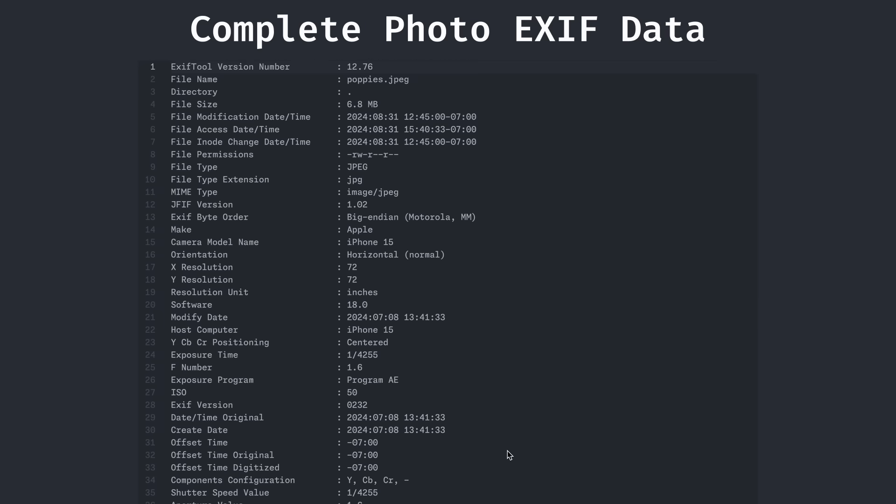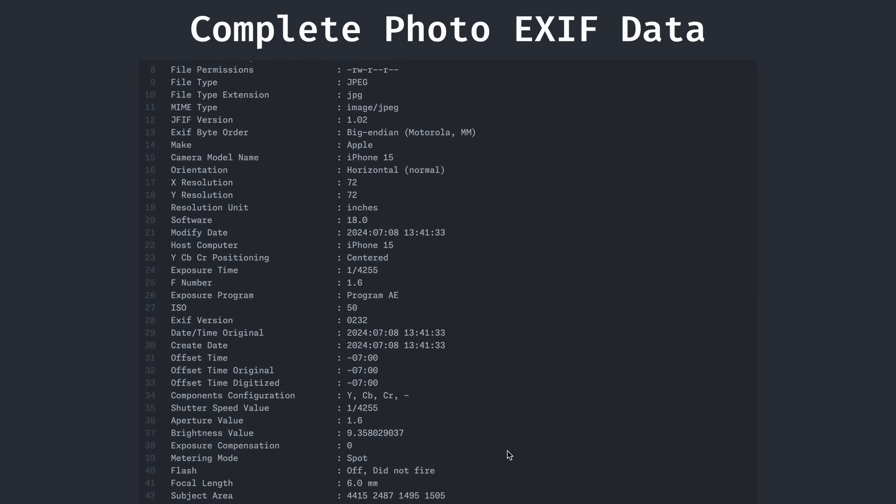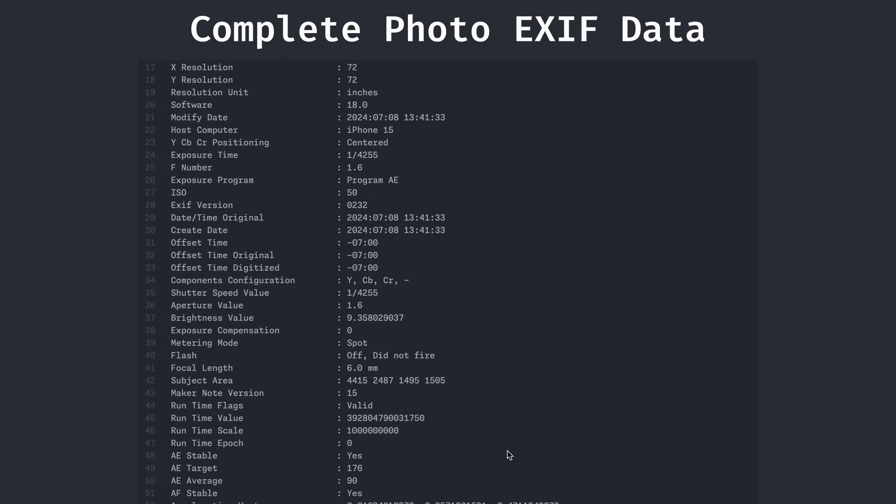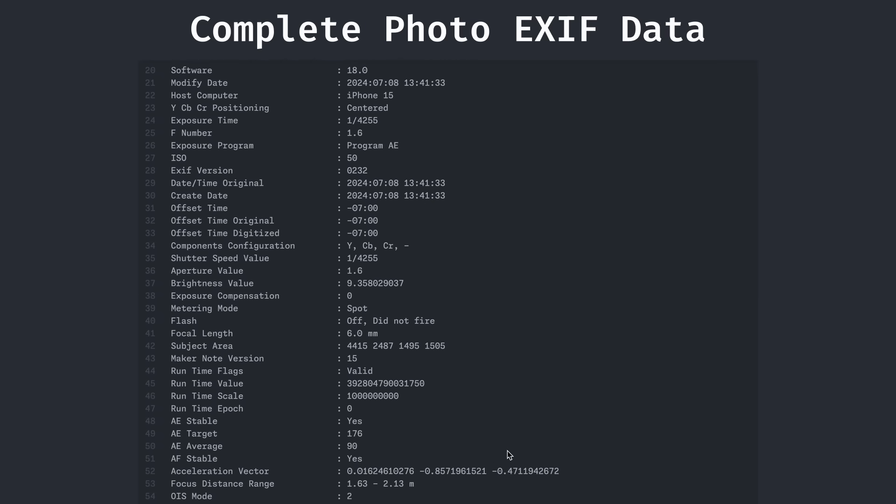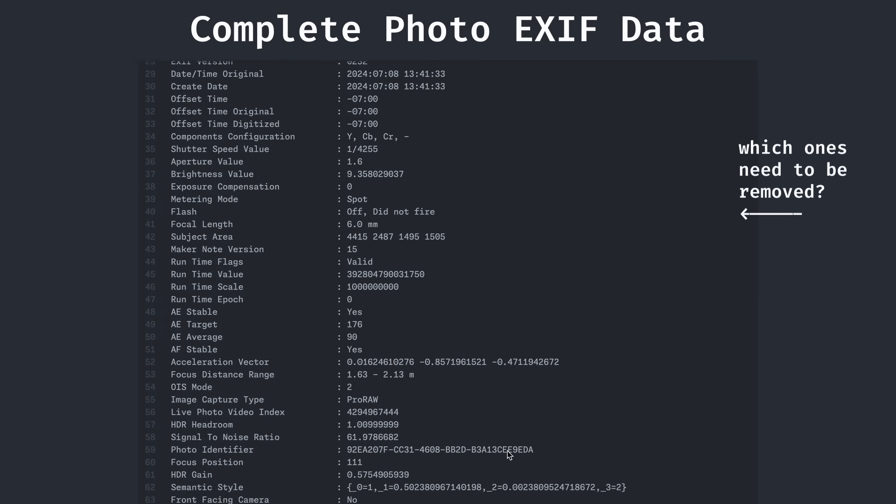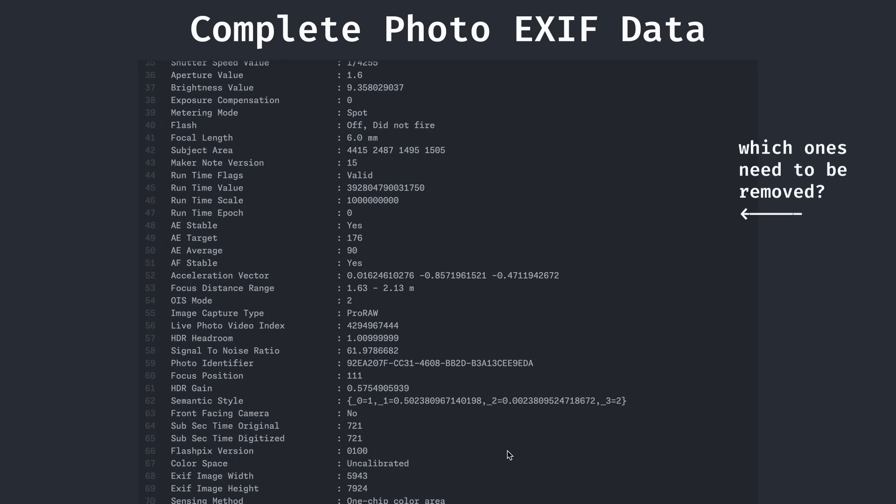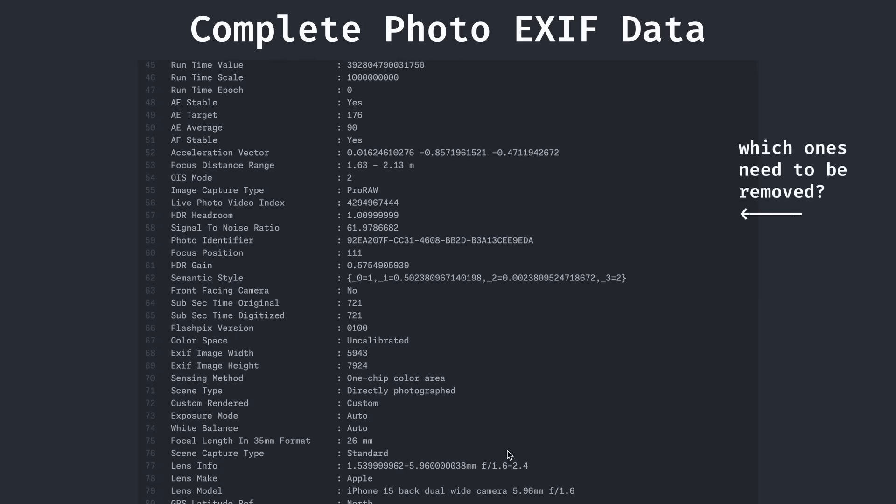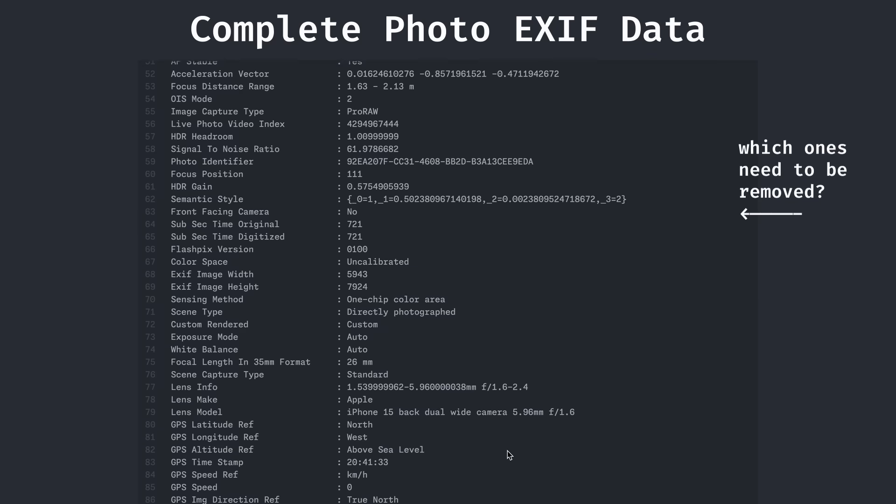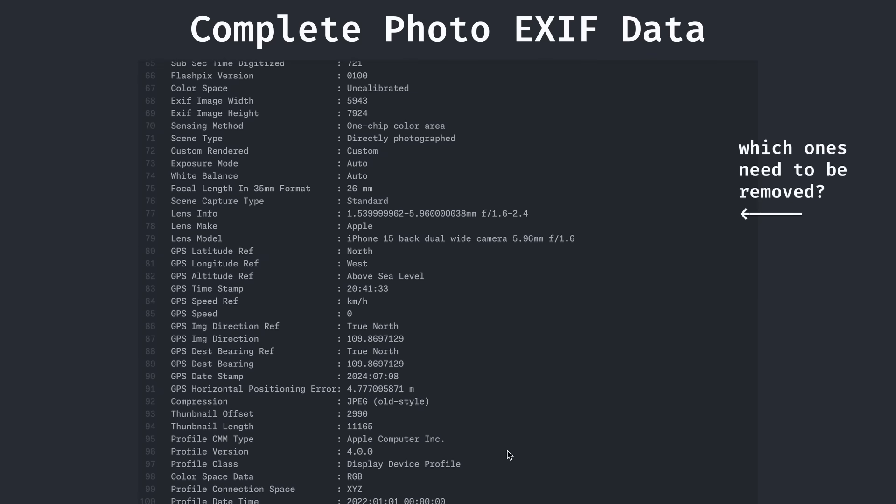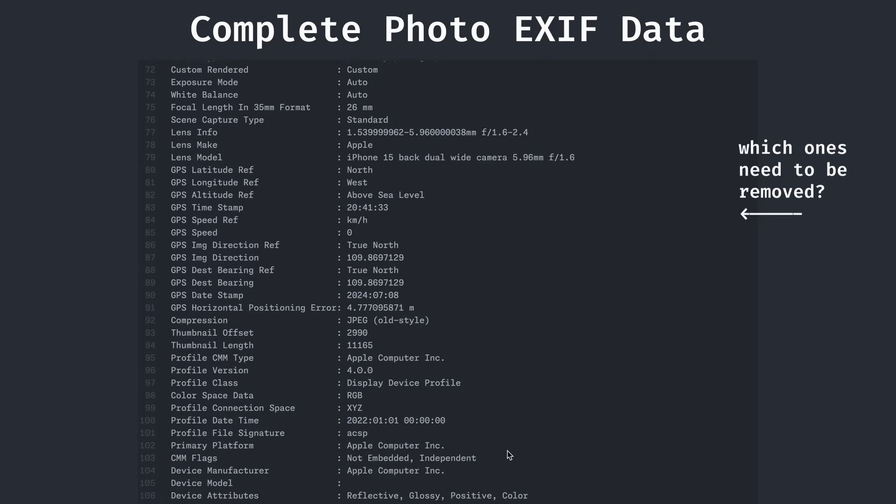However, from before, there was evidently more than one property that was modified by Apple Intelligence. But figuring out which ones needed to be removed simply by trial and error would be tedious. Thus, I had a better solution.